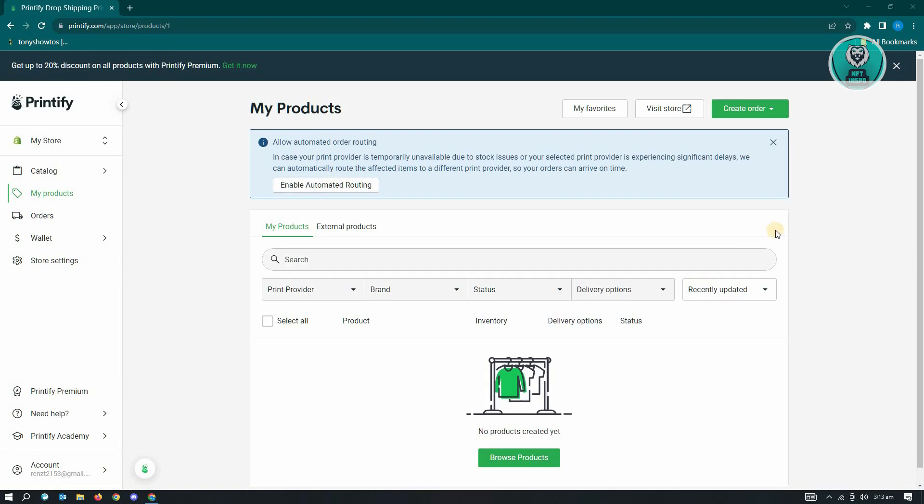The first thing that you have to do here is you need to go to printify.com and just log in into your account.